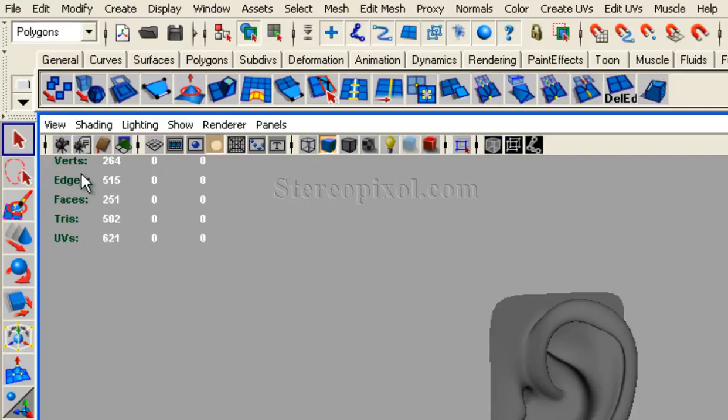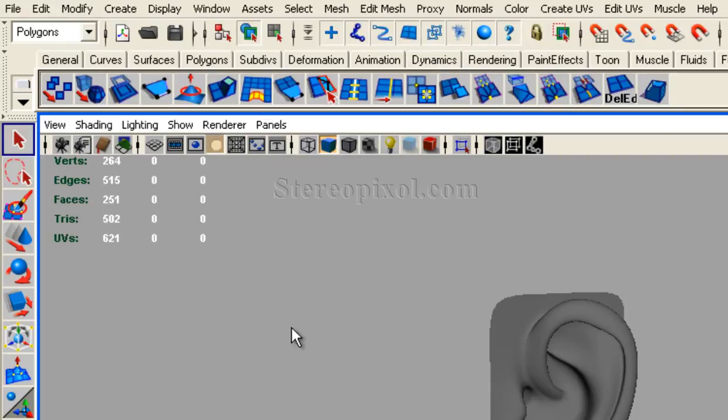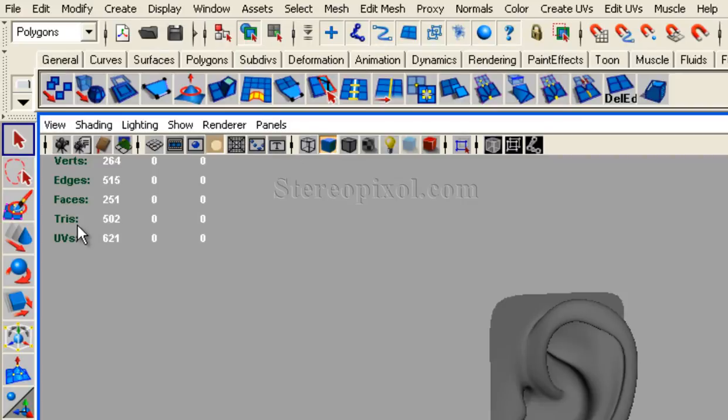Verts means vertices, tris means triangles. Each quad, that means each four-sided polygon, contains two triangles. Each triangle is called a tri.